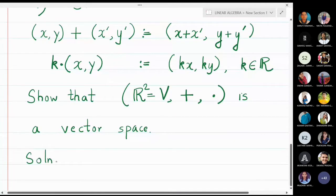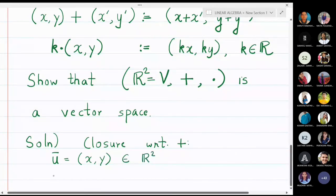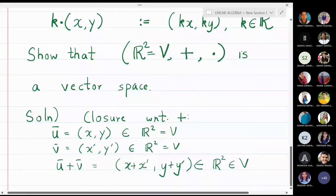The first property is closure with respect to addition. Take vector u̅ = (x, y) as an element of ℝ², and v̅ = (x', y') also an element of ℝ². When we add them, u̅ + v̅ = (x + x', y + y') by the addition defined above, and this is also an element of ℝ². So closure under addition holds.